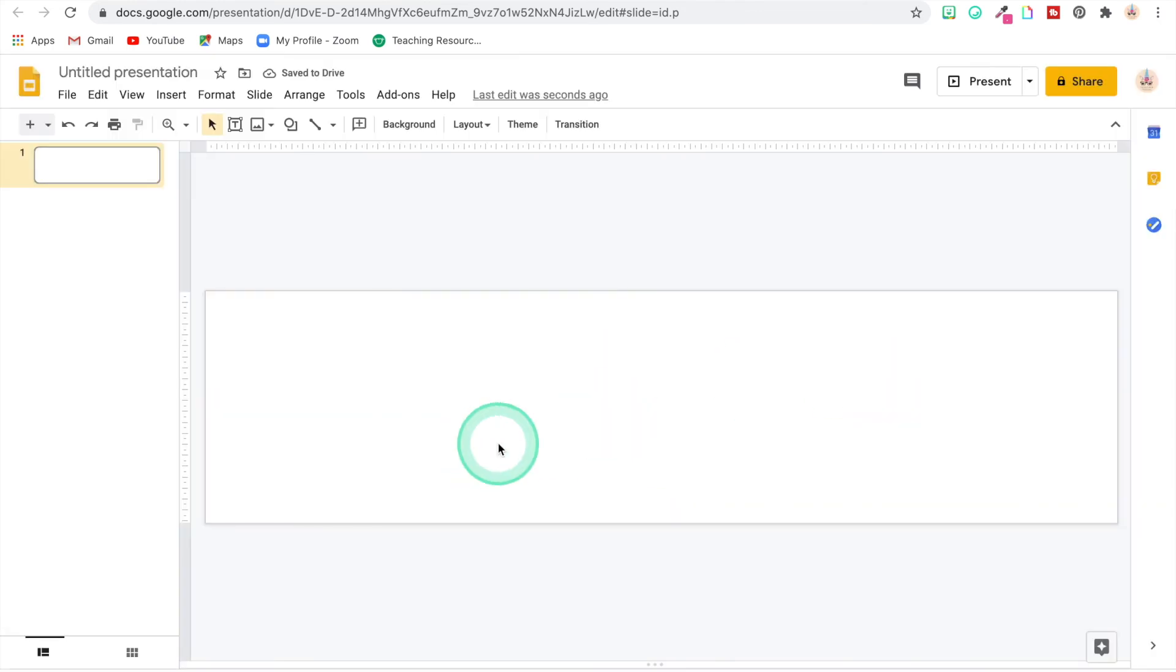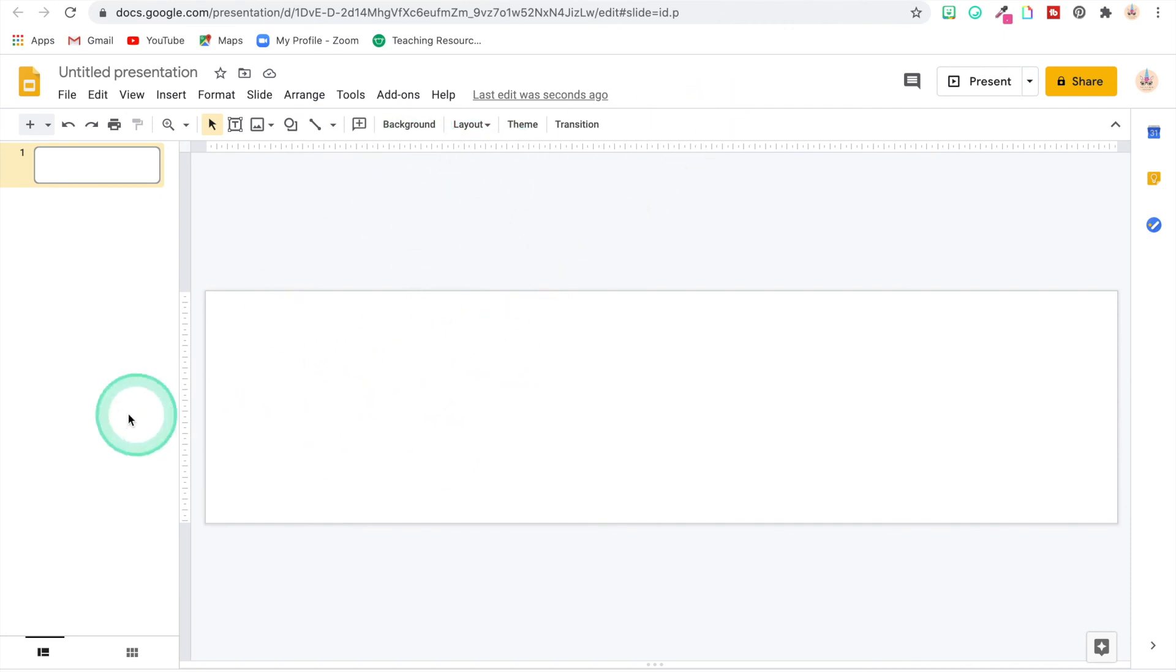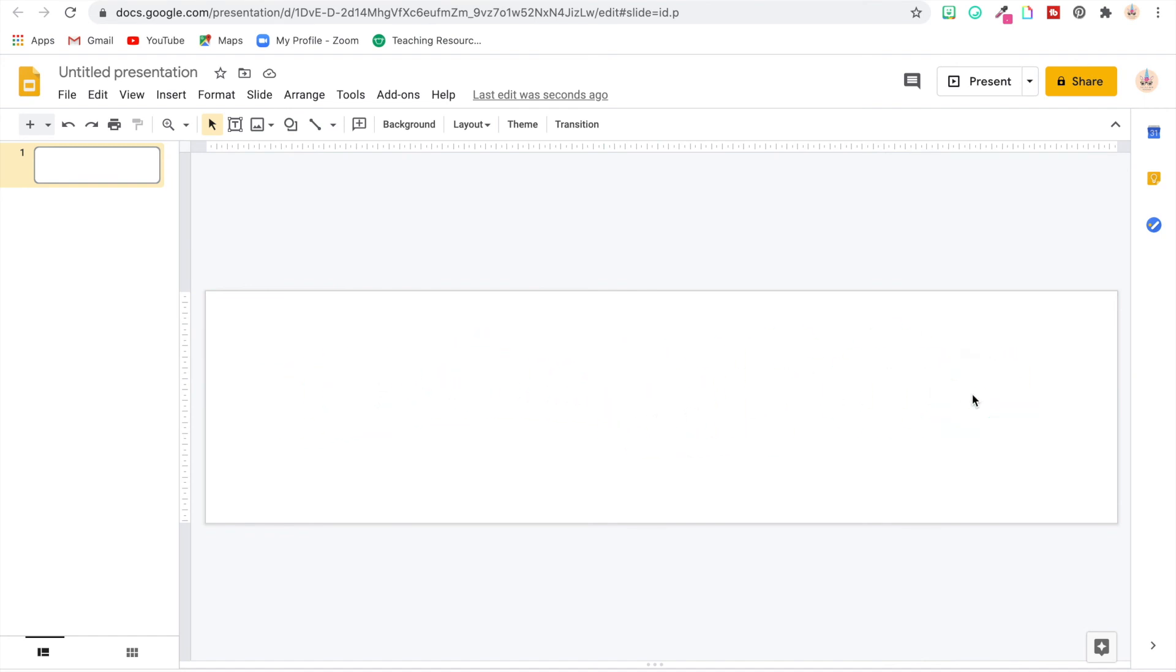There you go. It's created the exact same way that we did the other one. You put in your background, you put in your Bitmoji, you make it move across the screen however you want, and then whenever you get ready to upload it to your Google Classroom, it'll be the right dimensions for it, so everything that you see in there will show on your Google Classroom banner.